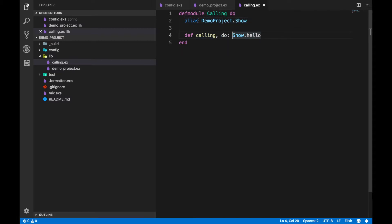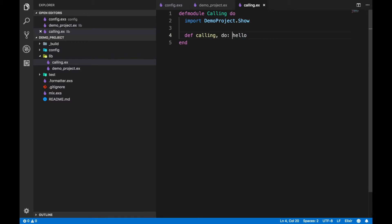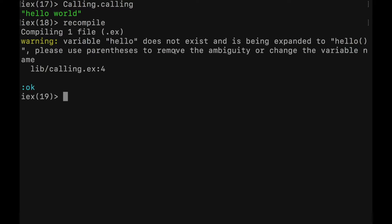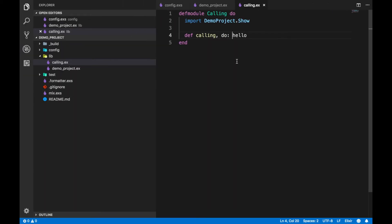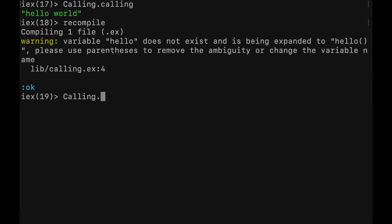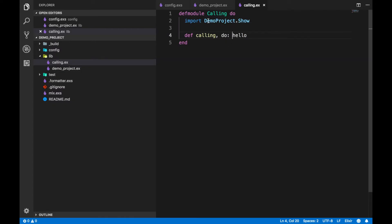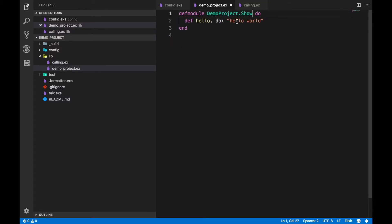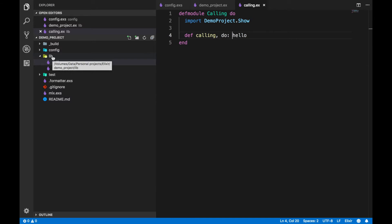Now let's change the alias to `import`. Replace `alias` with `import` and remove the `Show.` prefix from the function call, so it's just `hello`. Save the file, go to your shell, hit recompile. Now call `Calling.calling` and it outputs hello world. With import, it automatically loads all the module's functions, so you just use the function name `hello` directly — no aliasing, no module name, no `Show` prefix.